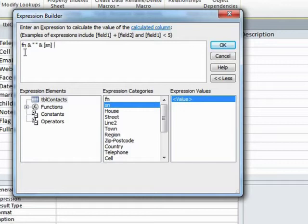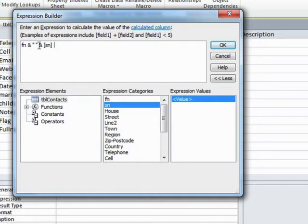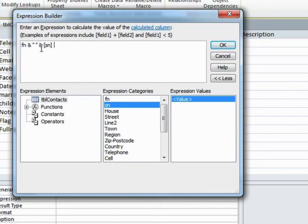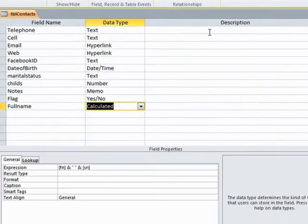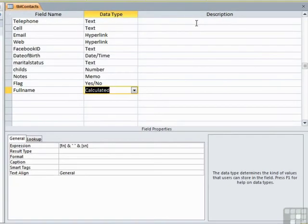Either way, they'll both work because the field name doesn't have any spaces in. If the field name had spaces in, the square brackets become compulsory, not optional. This formula says take the first name. Ampersand is the way of gluing items together. Glue on a space. So I've put a space in speech marks to indicate I would like a physical space, a literal space character, and then glue on the surname. So it's going to take the first name and the surname and stick them together with a space between. That's a fairly straightforward calculated field.